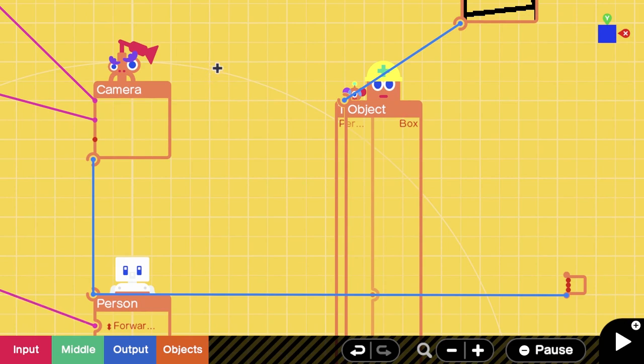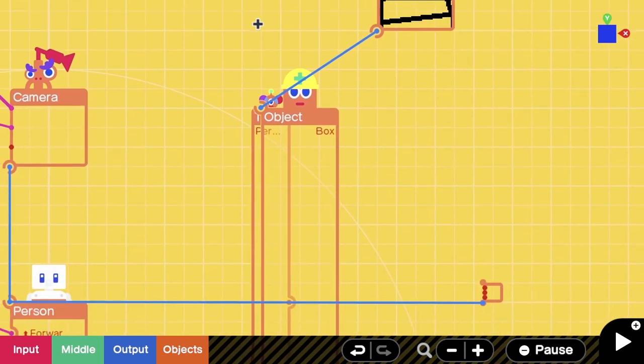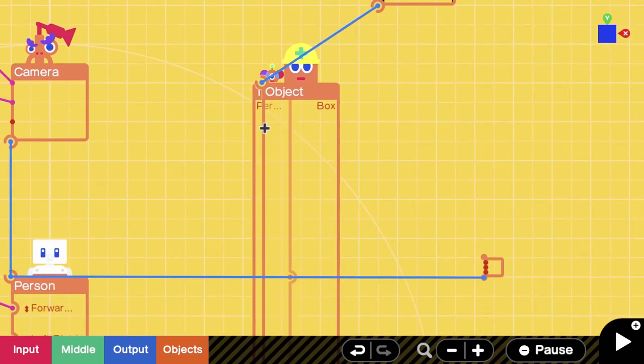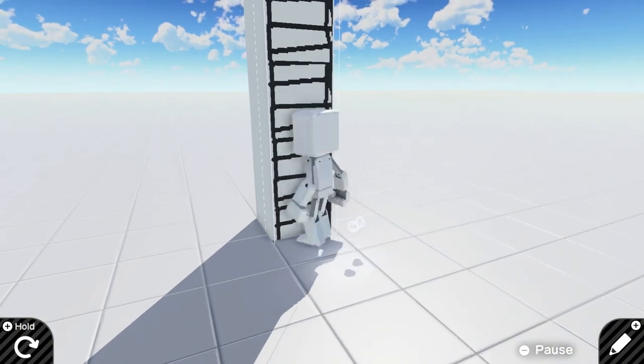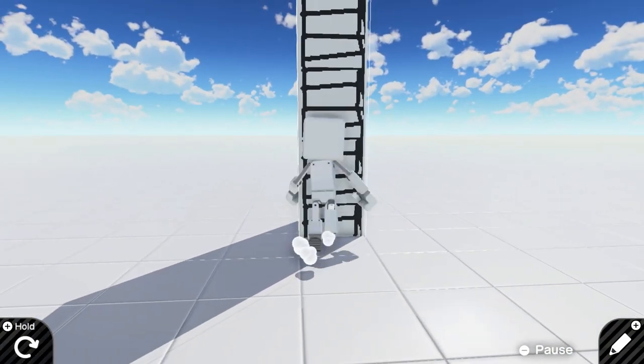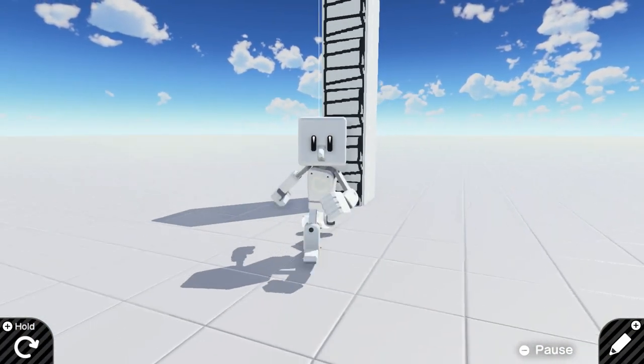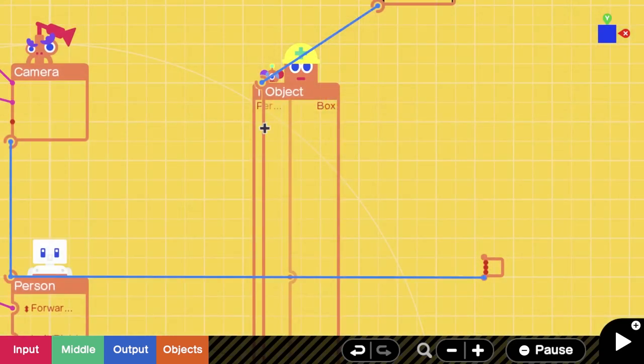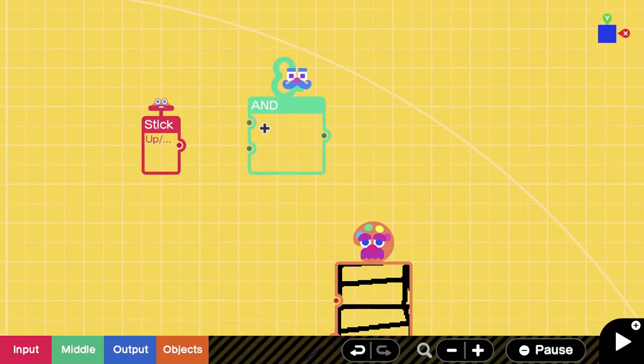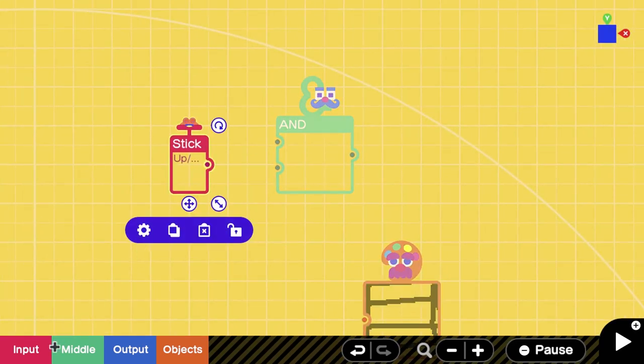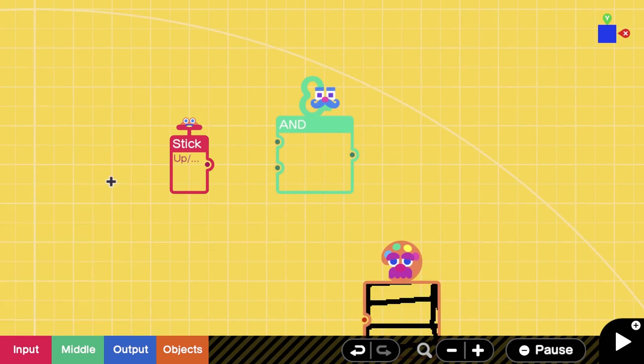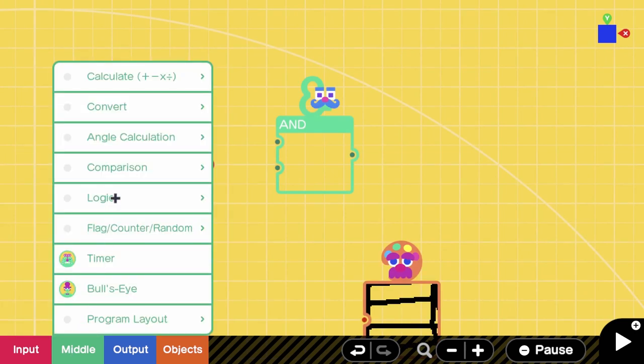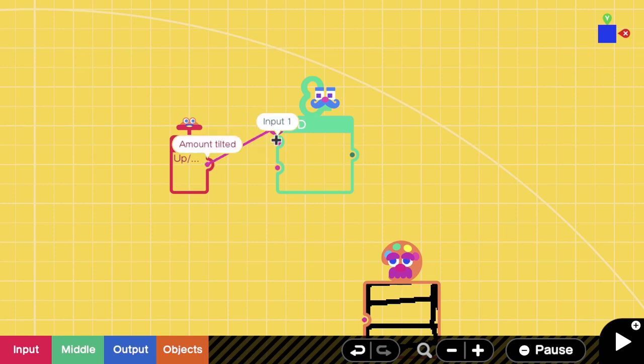We want the ladder to register that we're touching it, and when we push up on it, we're going to slide up like I showed you at the beginning. What we're going to do here is spawn in the up and down input again from the left stick, and we're going to go to Middle, Logic, and create an AND node.